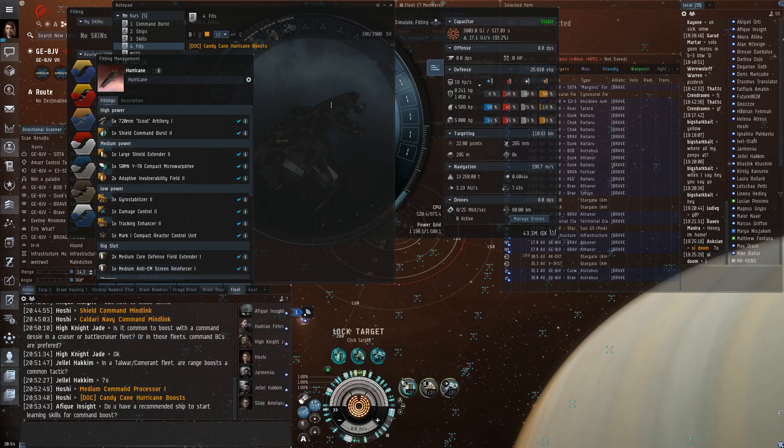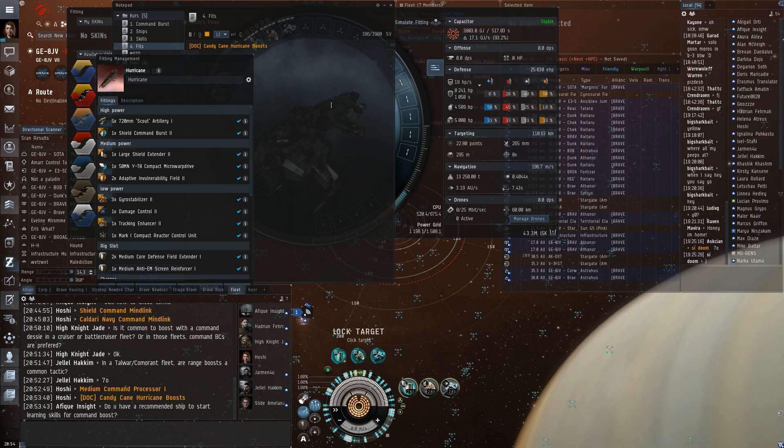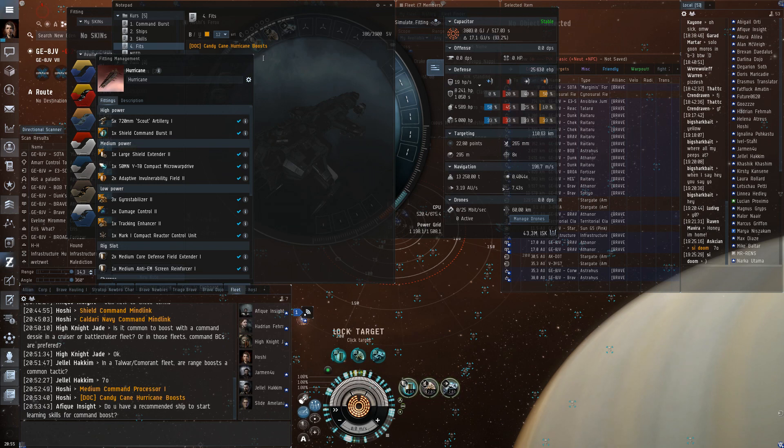But if you are in a Ferox with a link, then your DPS, you just provide the links on the side, so really easy to get started. And if you die, it's not such a big loss compared to if you lose a Command Ship. So it's also good to get used to it, remembering to turning off your bursts so you can jump gates and stuff. Because